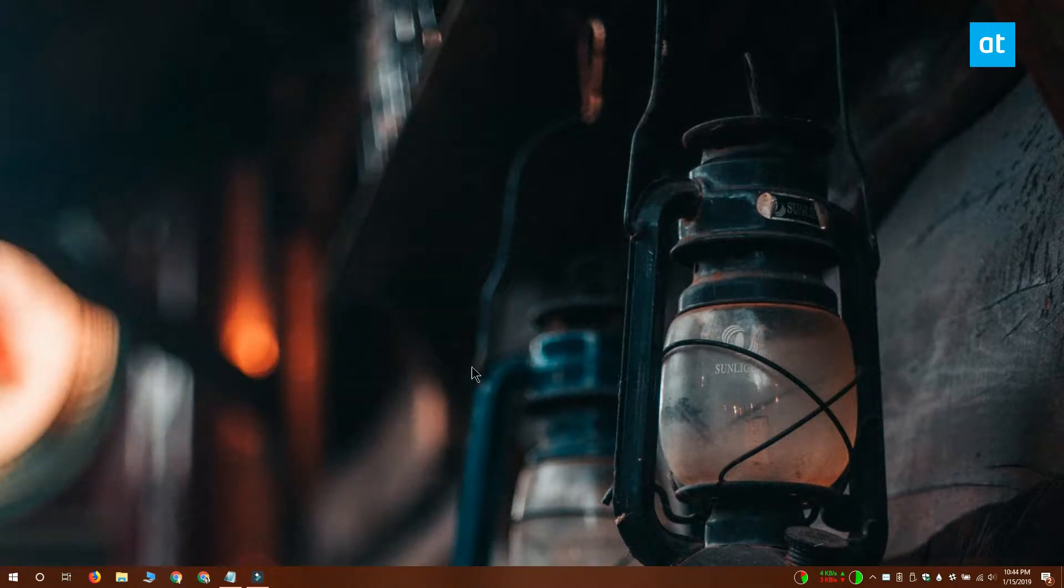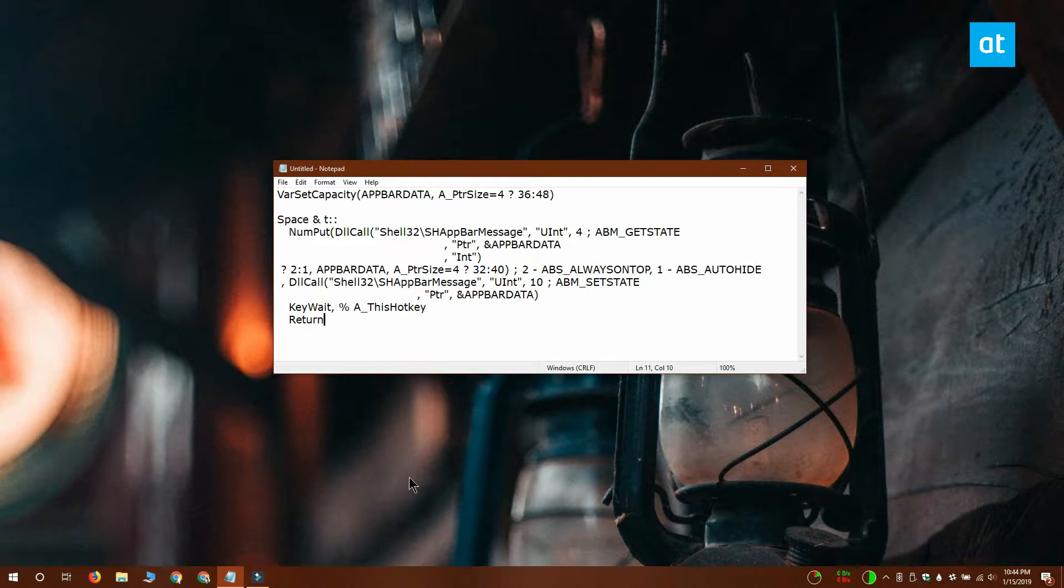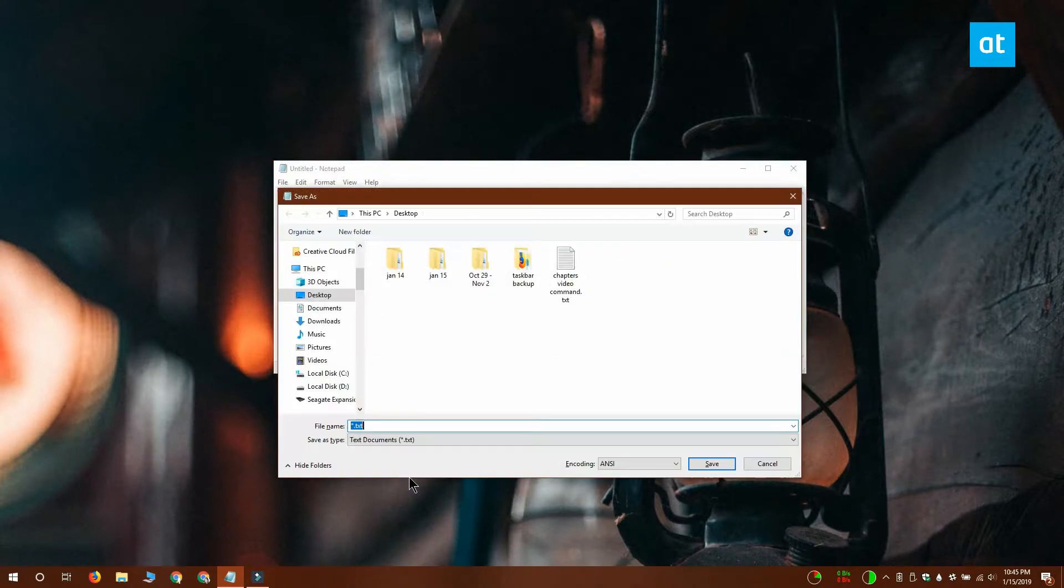Make sure it's installed and then open Notepad. To get the code for the script, visit the link in the description of this video and copy and paste it into the Notepad file. Give the file a name that tells you what the script is for and save it with the AHK extension.